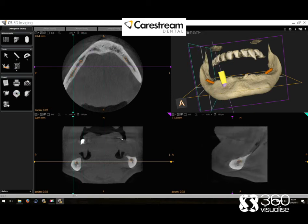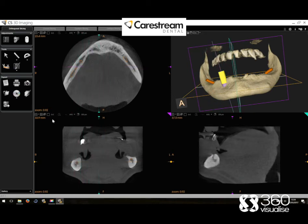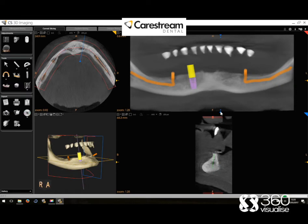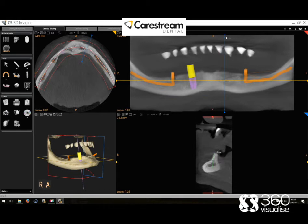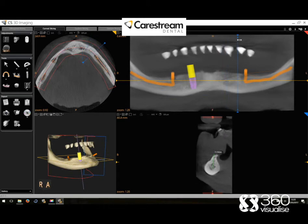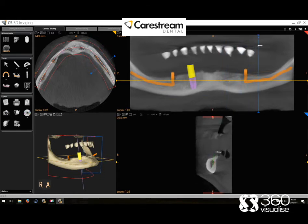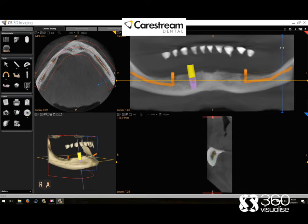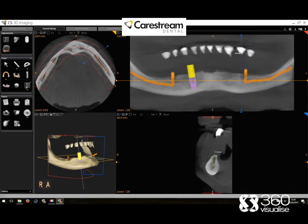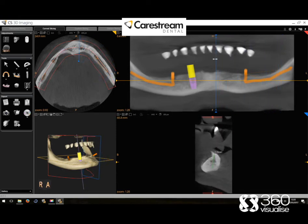For instance here it's really easy to see the ID nerve canal. As you can see now as I'm pulling this blue bar through the OPG view, we can see a nice intersection of the mandible in the bottom right hand corner. This is a nice way to trace a nerve, or if you're looking at a maxilla to check sinus levels. You can take really accurate measurements here from the crest of the bone to the top of the ID nerve.